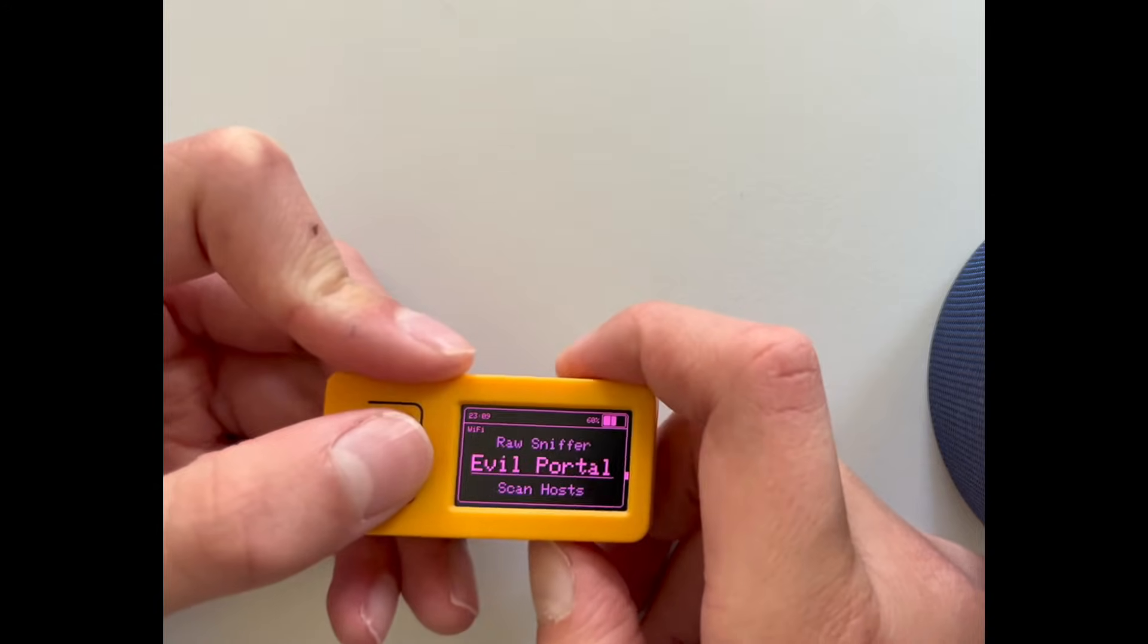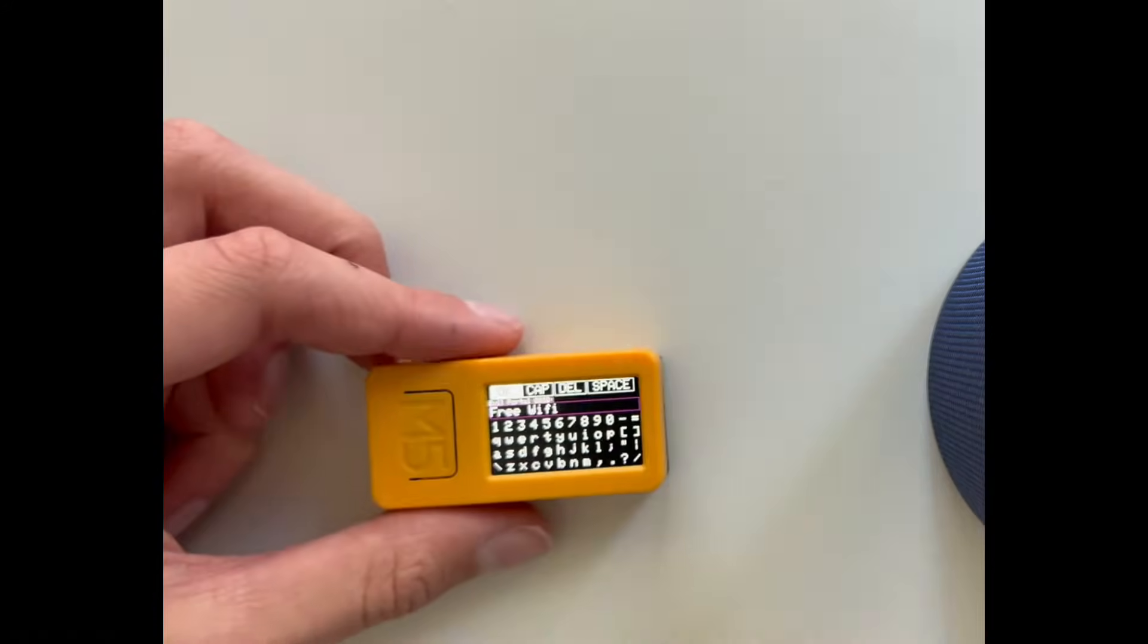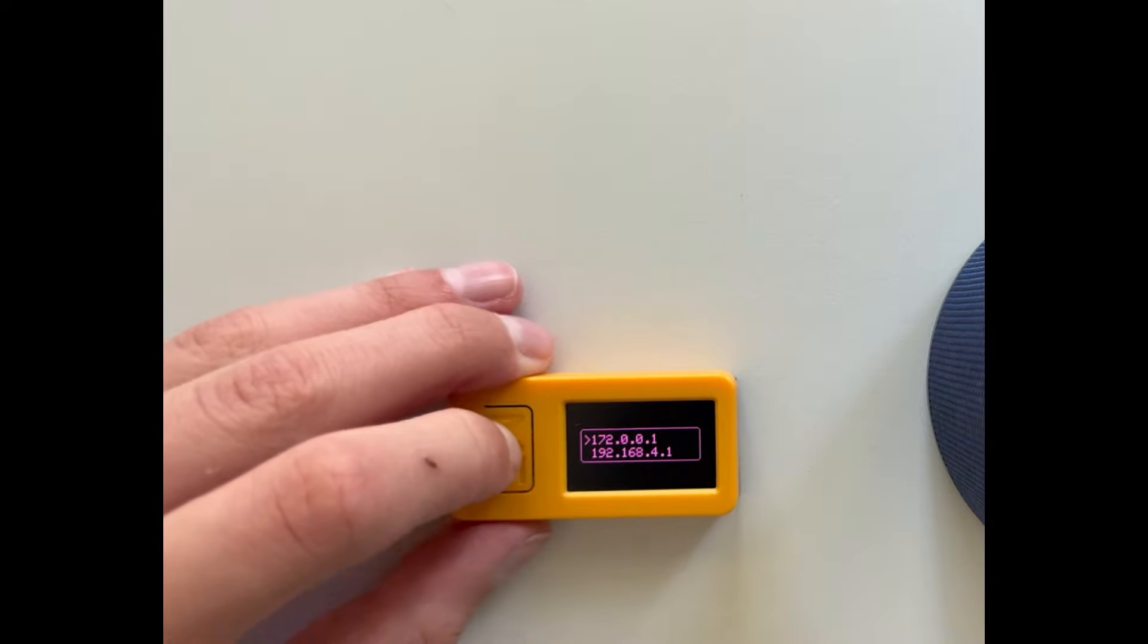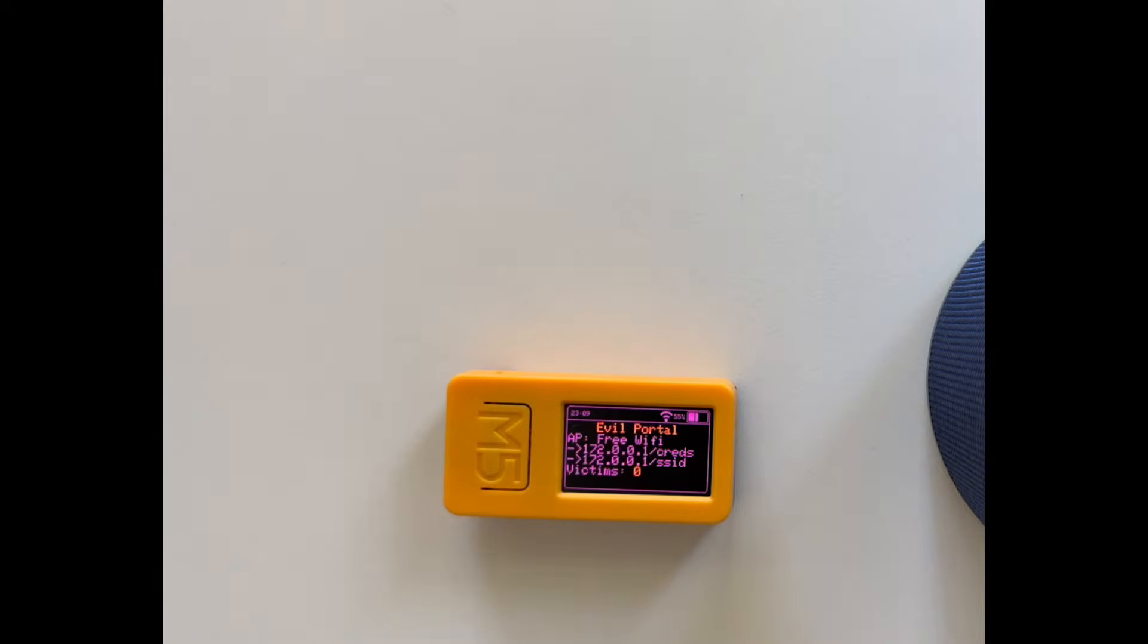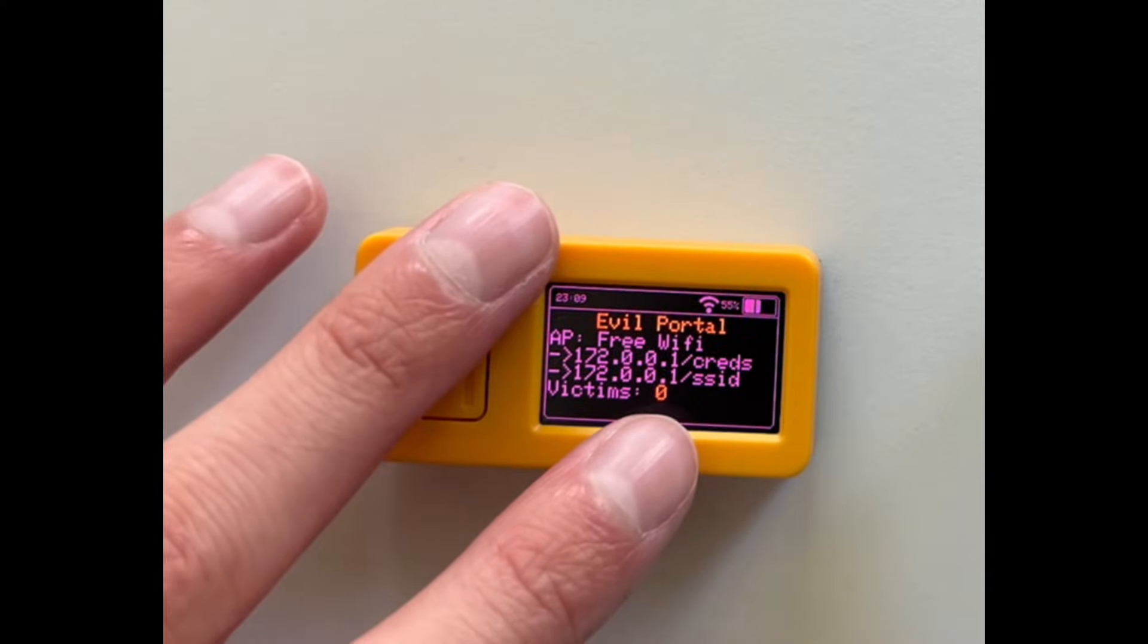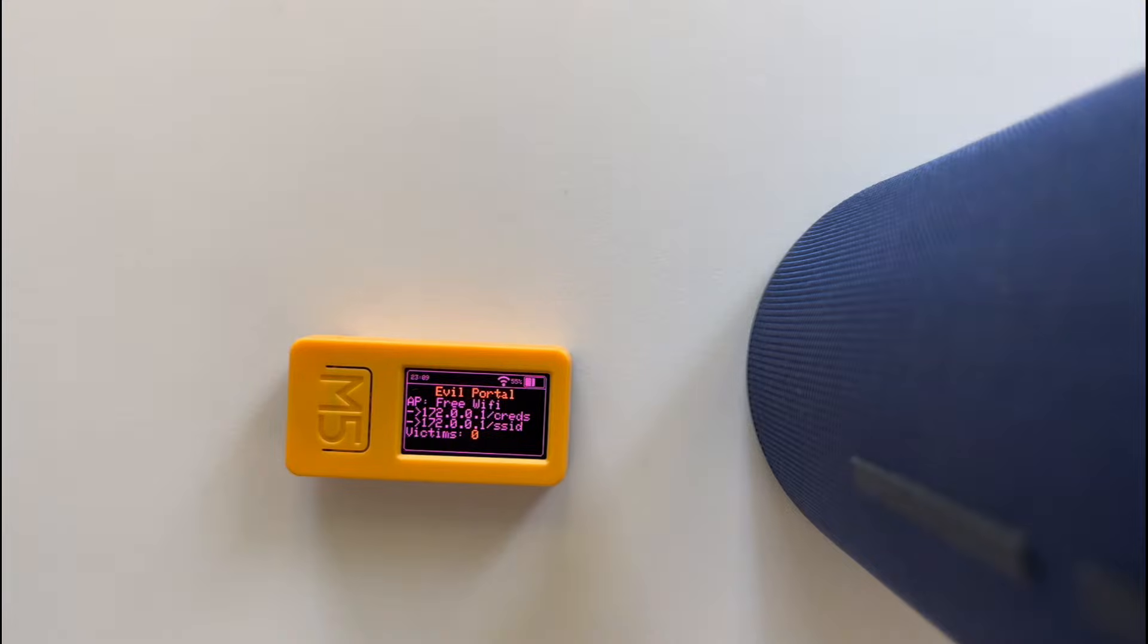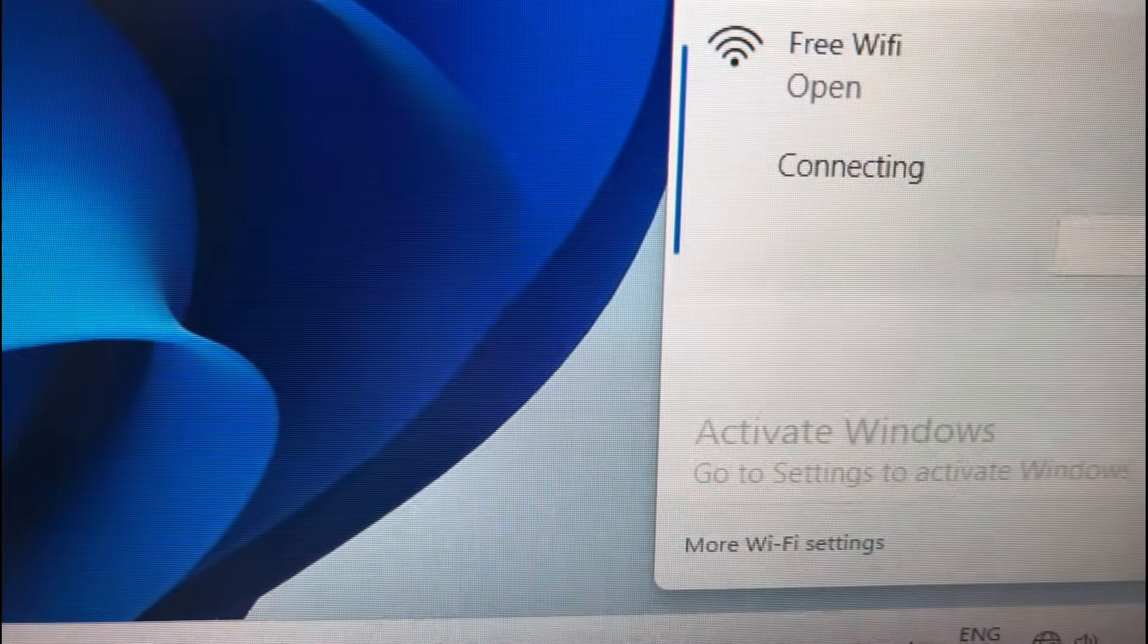So here you have a bunch of other options like the evil portal which you already saw in my other video. I named it free Wi-Fi. So this creates like a fake Wi-Fi and if I connect to that, I can show you. If I connect to this free Wi-Fi, it will open.